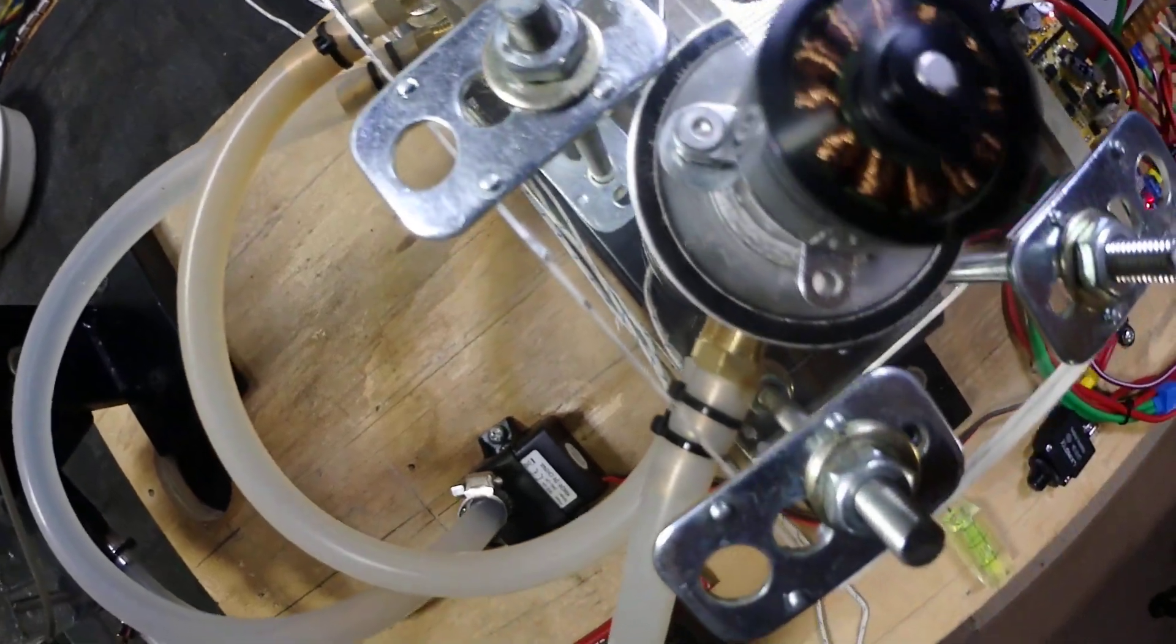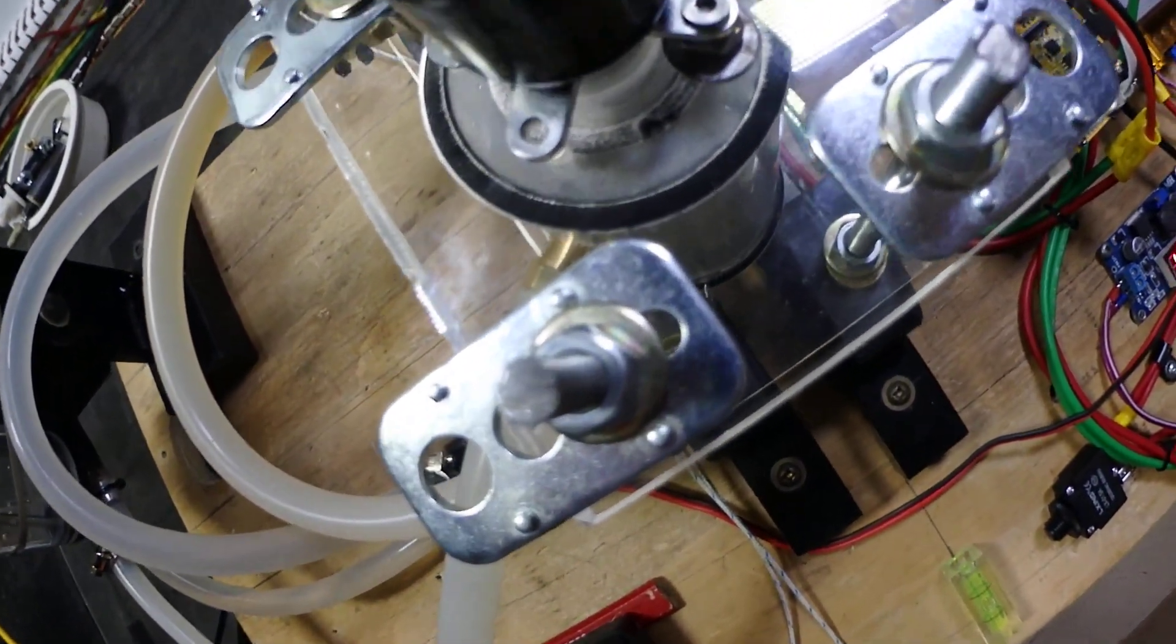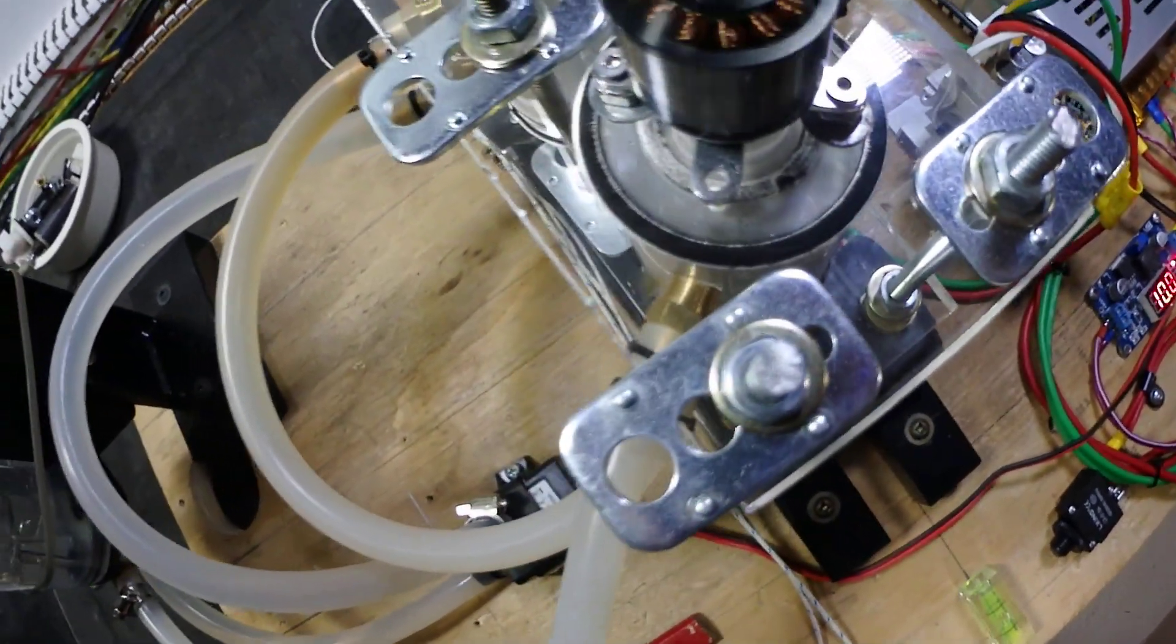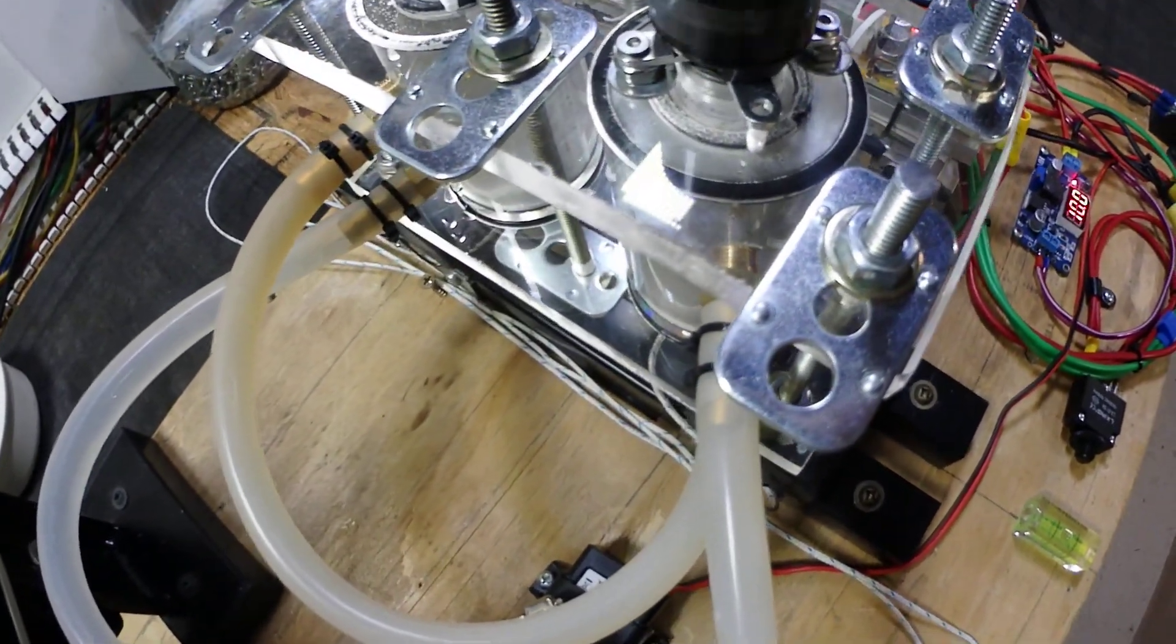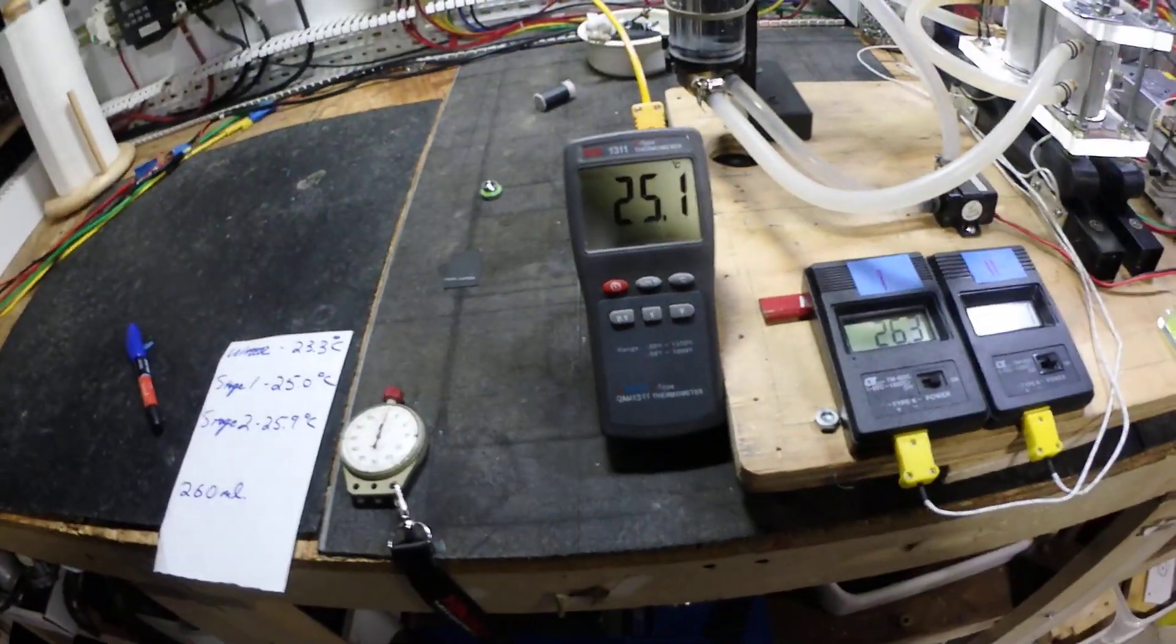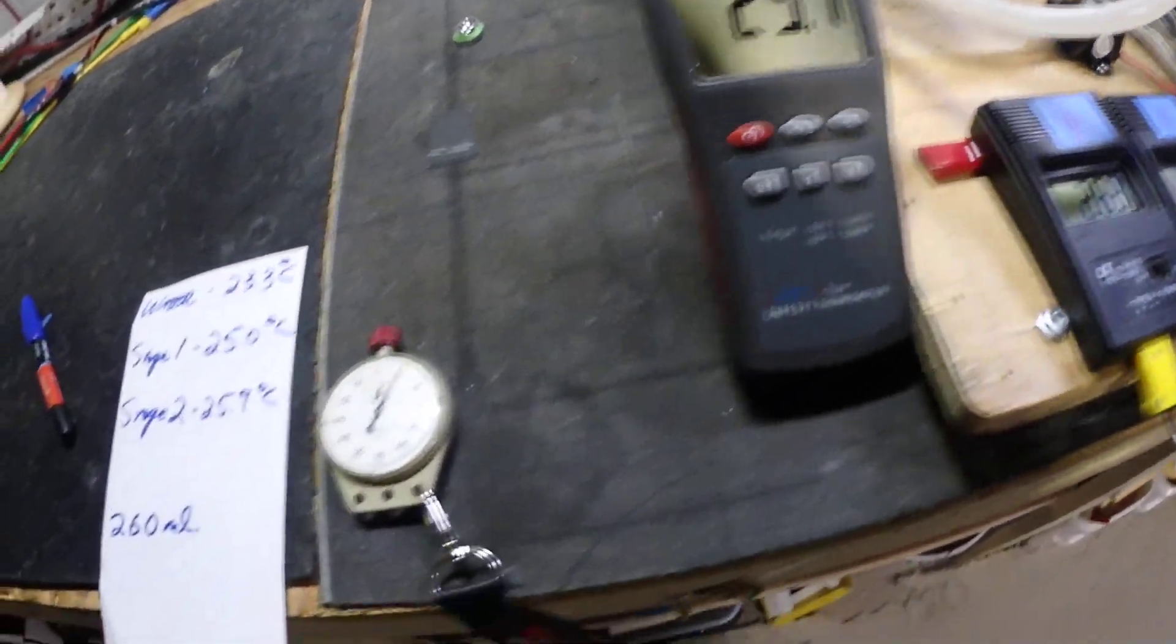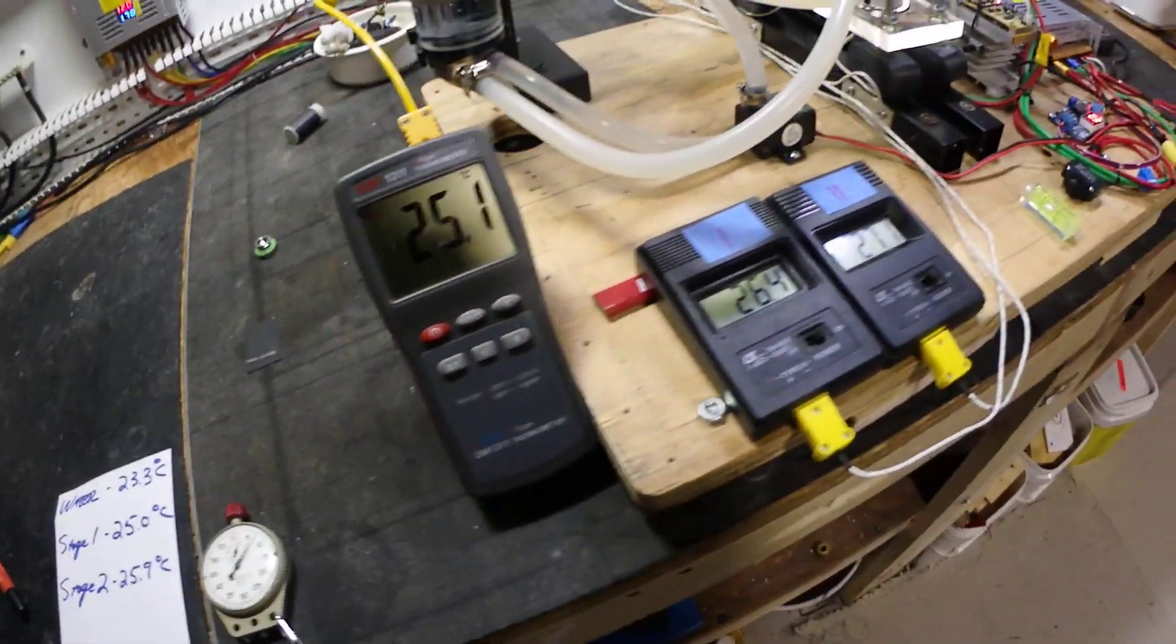You can kind of see down the water chamber there. You can see some condensation starting already. 25.1°C just past two minutes.